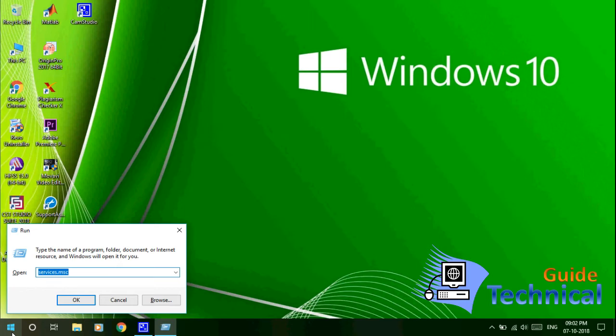Then here you have to type services.msc. If it is blank, you have to type services.msc, then click OK.